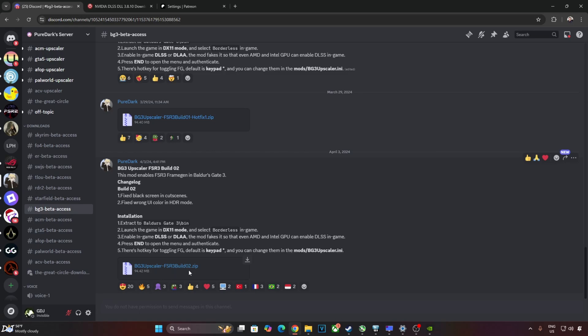Download the latest version, FSR 3 Build 02. Click on the View link. Here they have provided the installation instructions for the mod. I'll quickly go through them. Just need to extract the mod's contents to this directory: Baldur's Gate 3 install folder, bin folder.